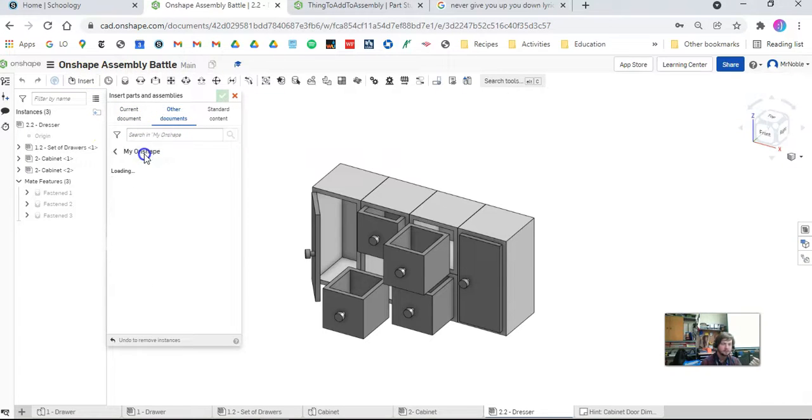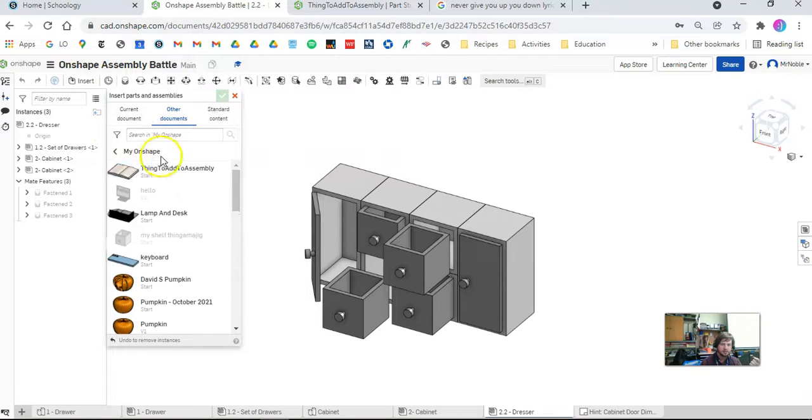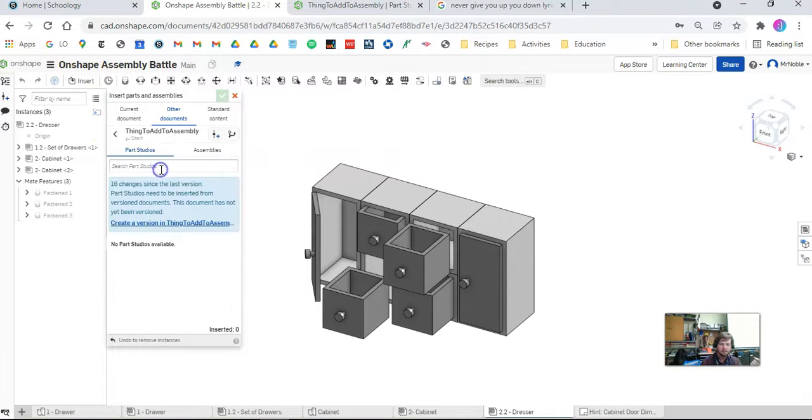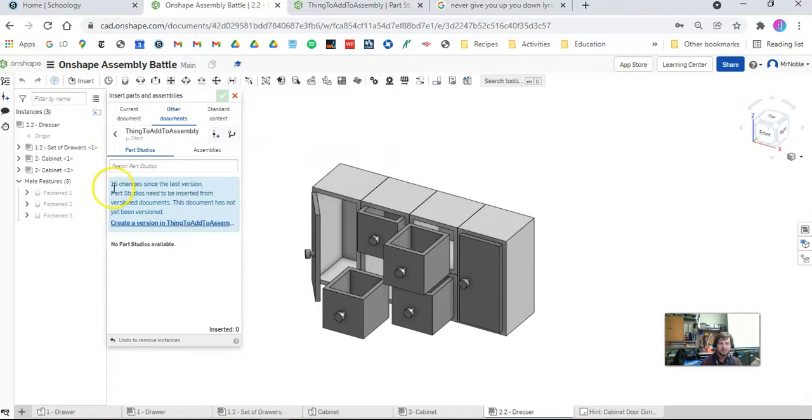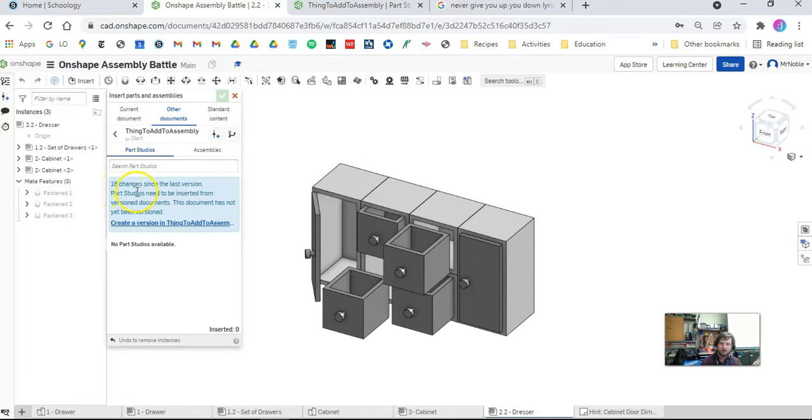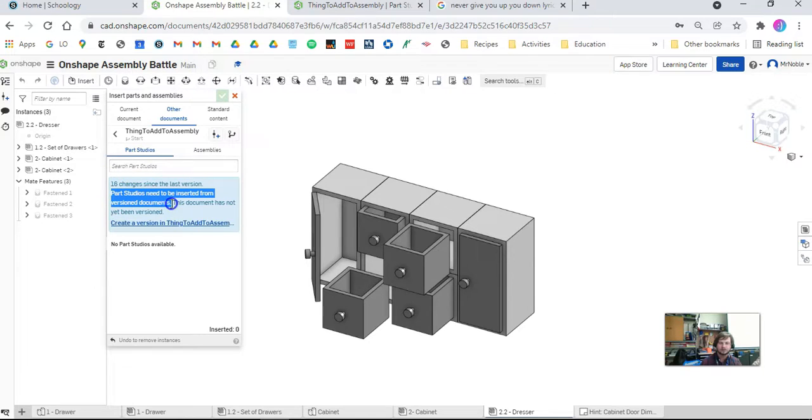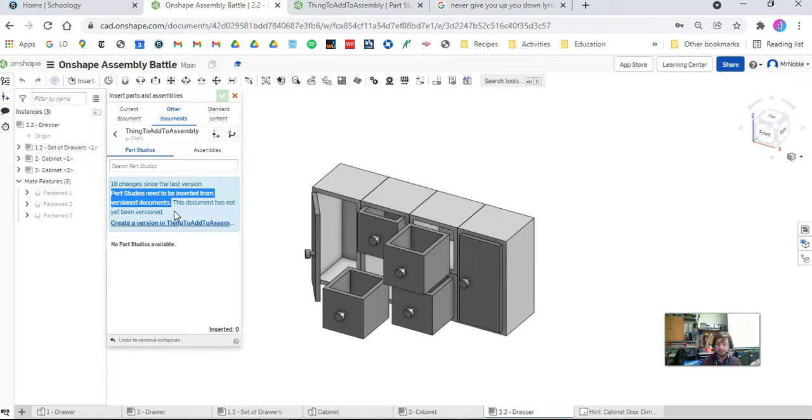Other documents, my Onshape. It says 16 changes since the last version. Part Studios need to be inserted from versioned documents. This document has not yet been versioned.